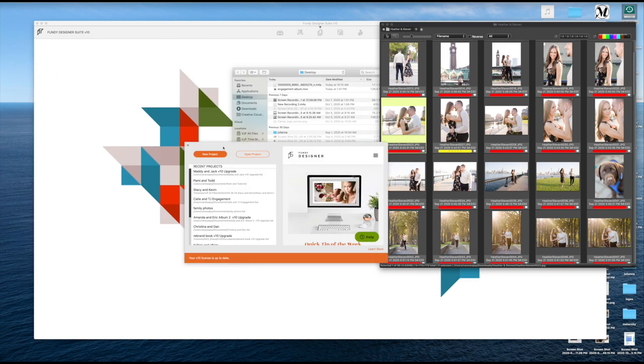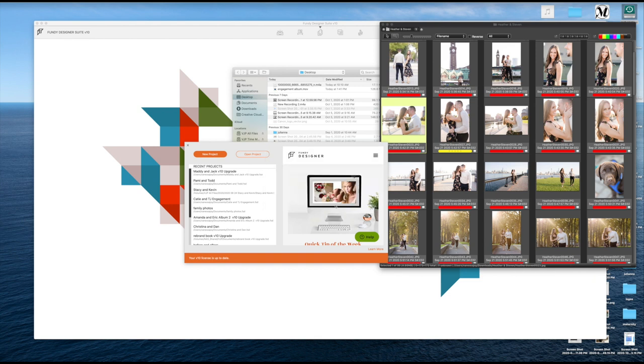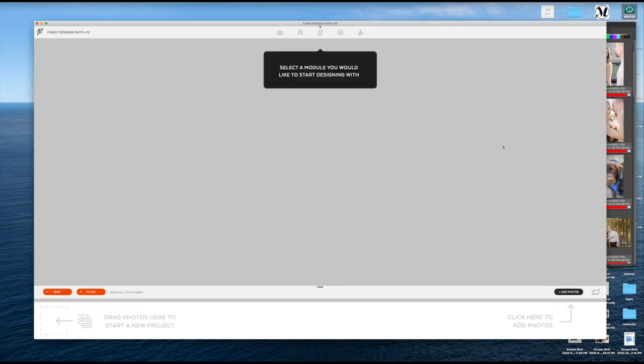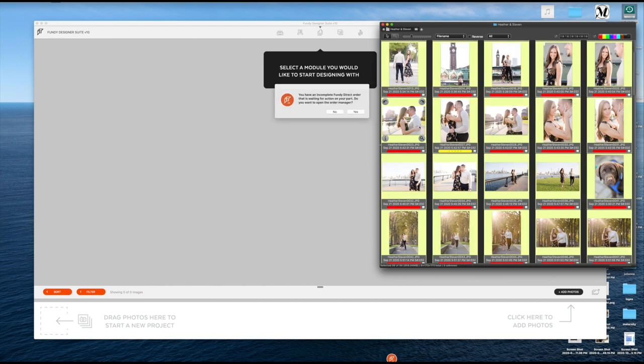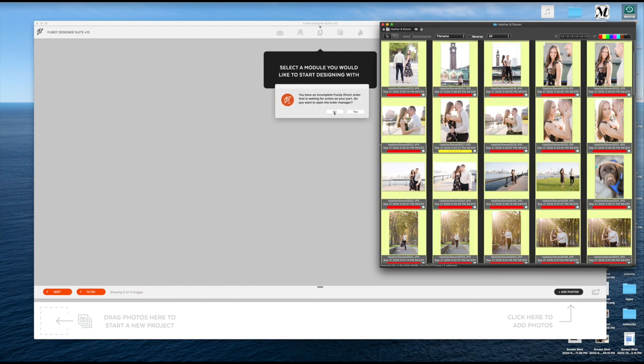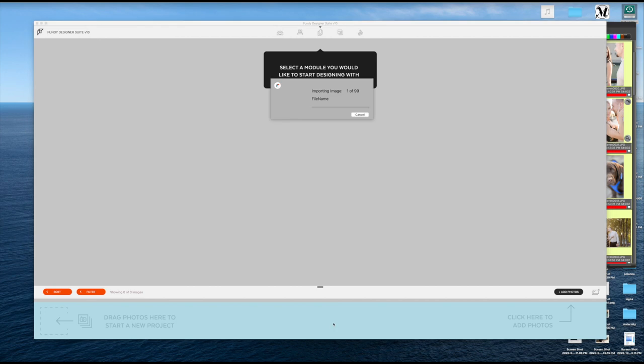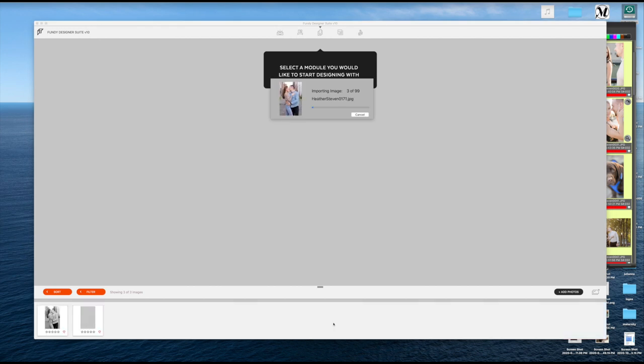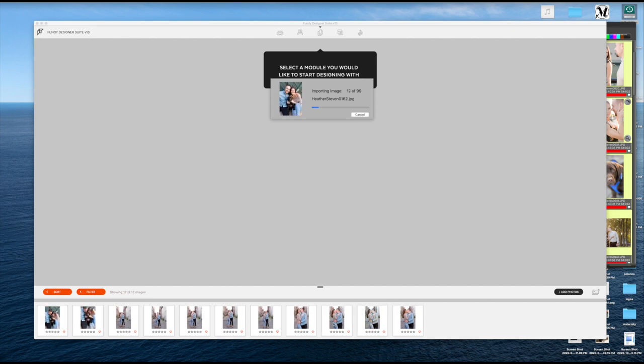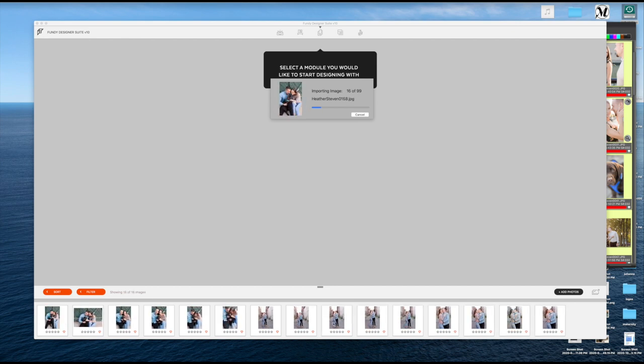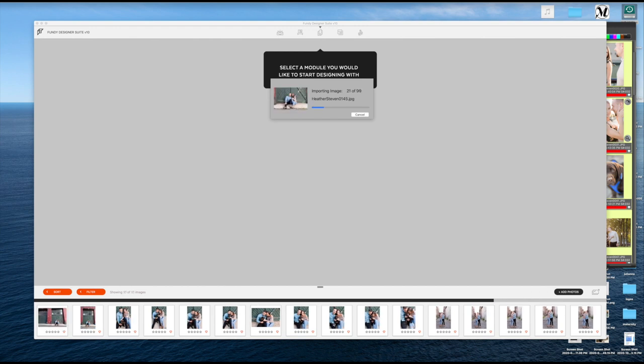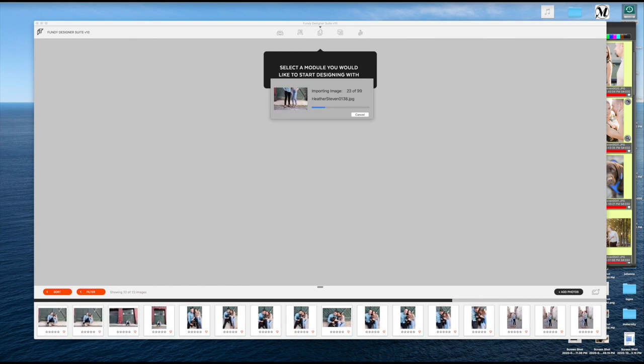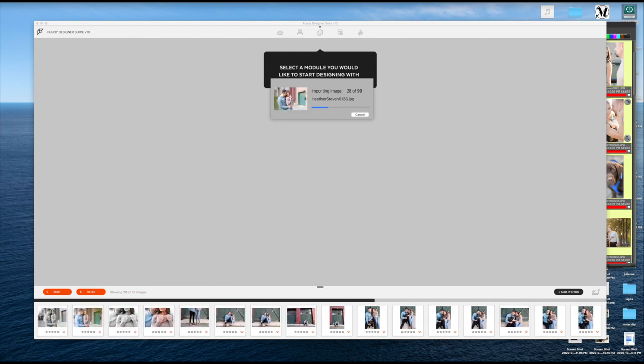From there I am using Fundy and I'm going to go into new project and I'm going to give them fake names. So this is Heather and Steven. So I'm going to just click and drag all of the yeses and that one maybe I pulled in and there's 99 pictures. So that's a good chunk.